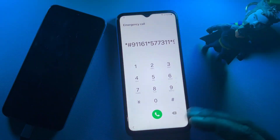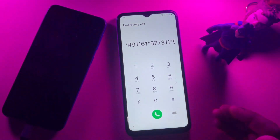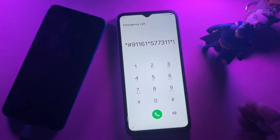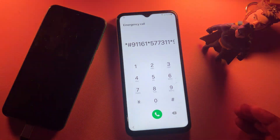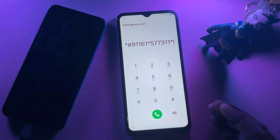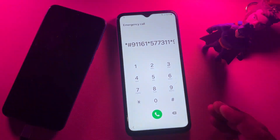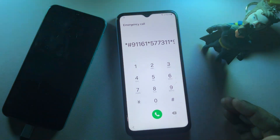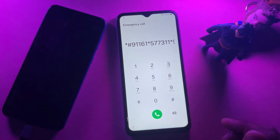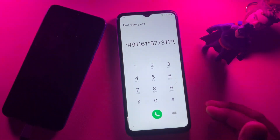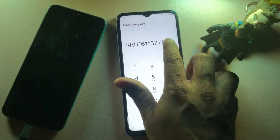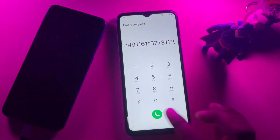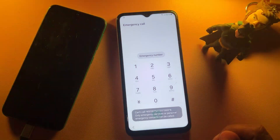Remember this code — it only works for this month. If you watch this video in another month, comment with your specific model name and our team will reply with the new code. When you enter this code, call it one time only and wait for five seconds.